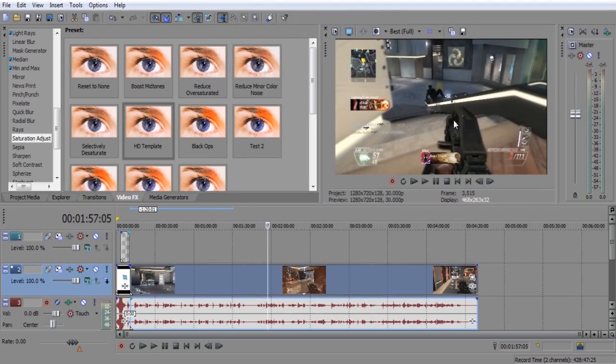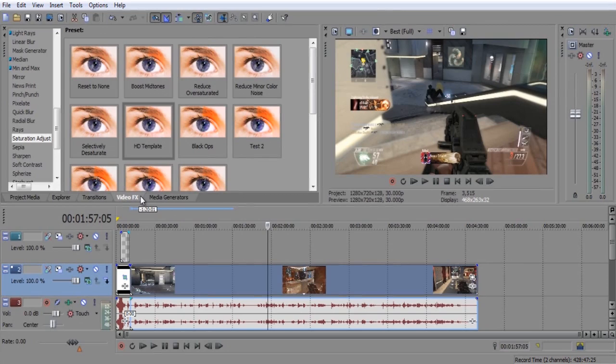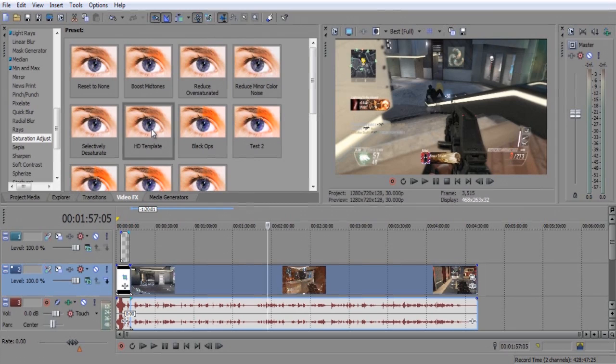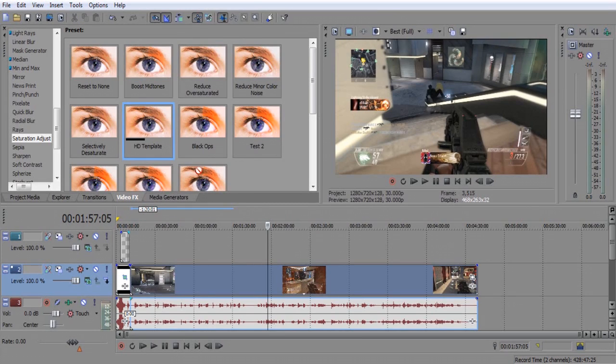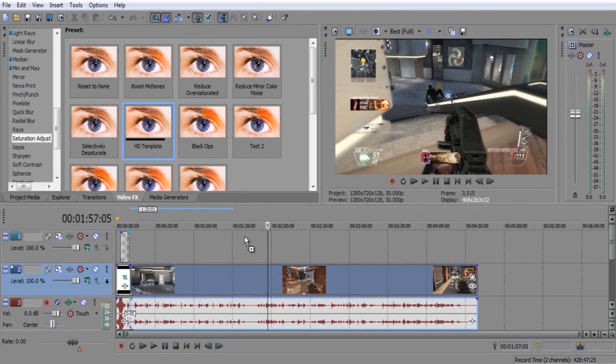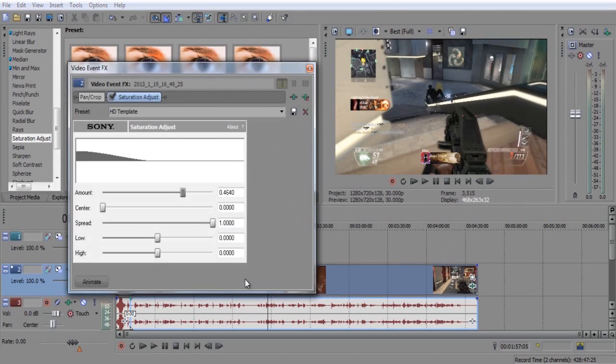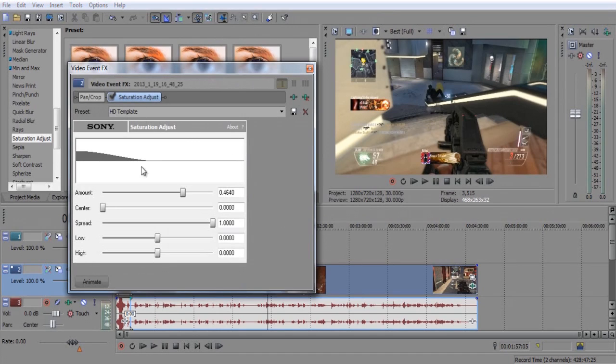So now to the color correction part. What you guys want to do is go to video effects, saturation adjust. And you guys probably won't have this template, but this is a template that I created for my color correction. It's called HD template and these are the settings that I use for my saturation adjust.